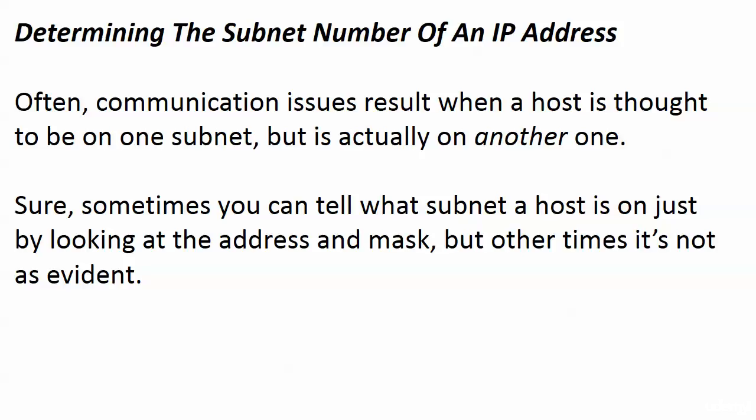You'll use the calculations for number of valid hosts and number of valid subnets more often than this skill. But this comes up every once in a while as a bit of a lifesaver, because when it comes to IP addresses and which subnet they're on, in many networks you can just look at the address and tell.